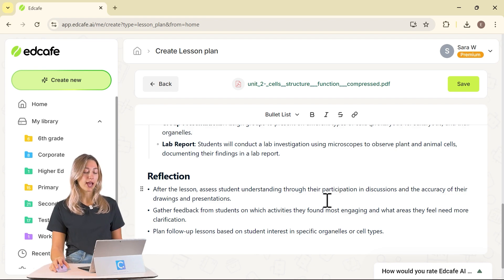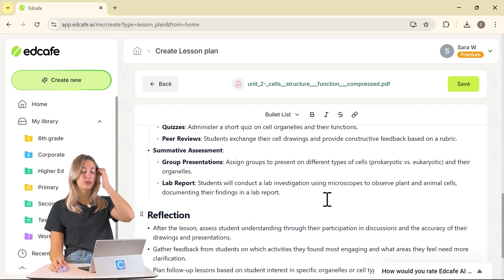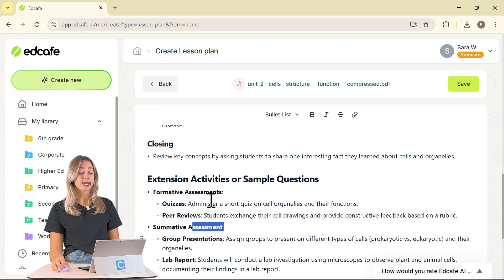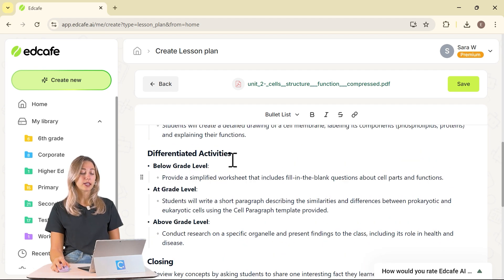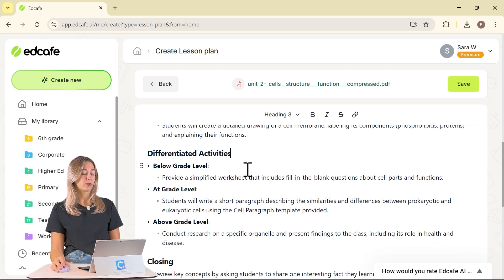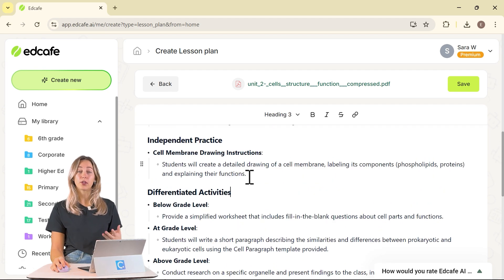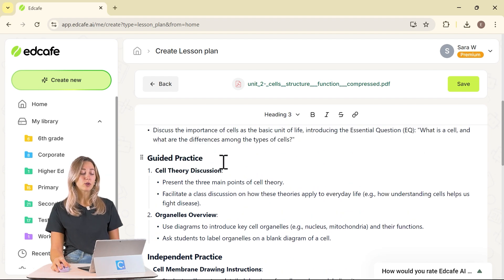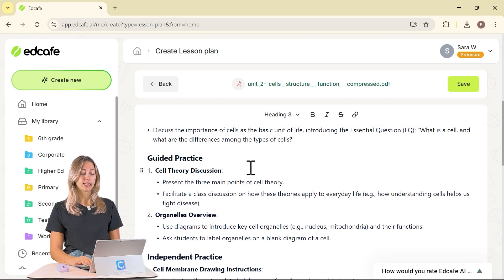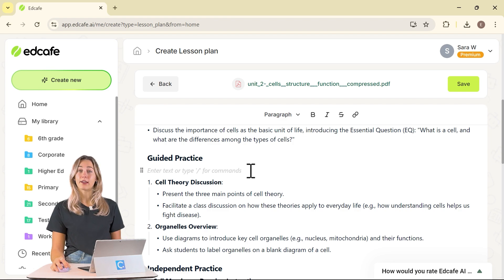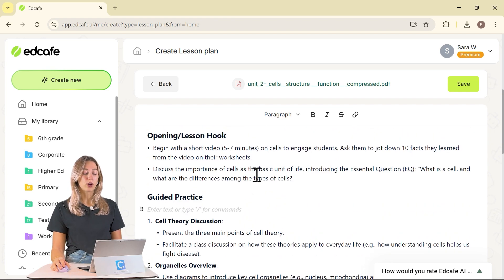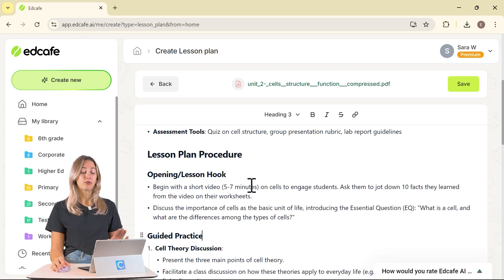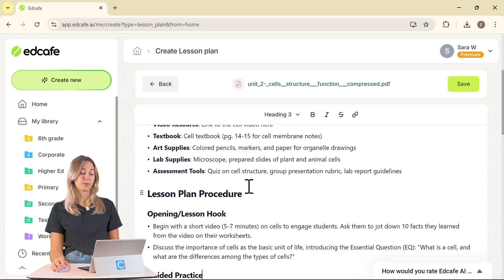Now we can go ahead and review our lesson plan and see that it has added in some different assessments like we asked and included some differentiated activities for us to review and to go over. You'll notice that this whole lesson plan is editable. You can add in any missing information or continue adding in anything specific for your classroom.